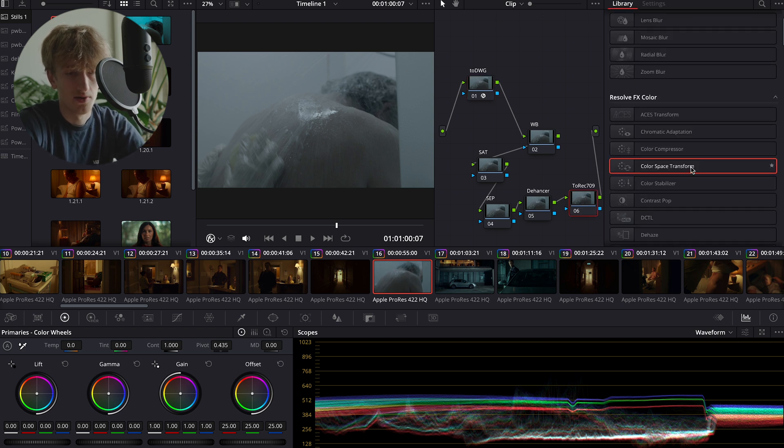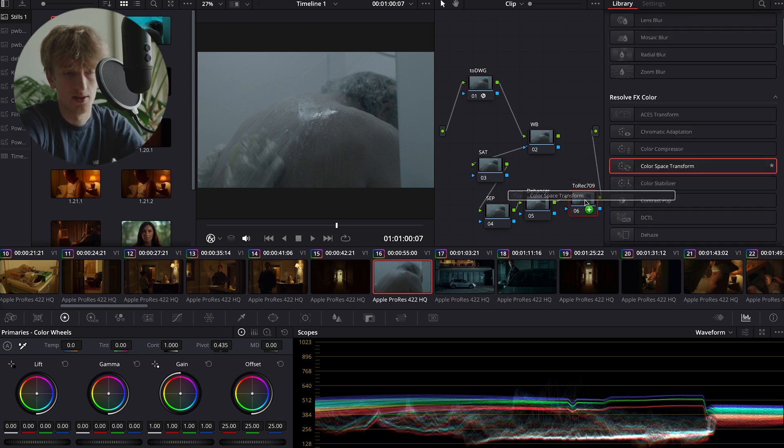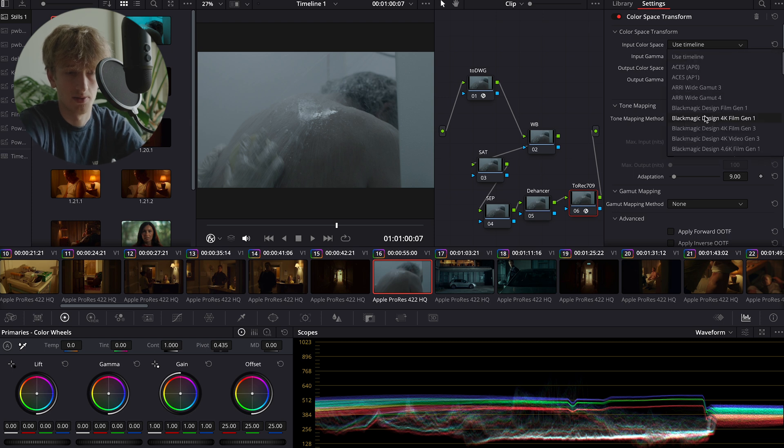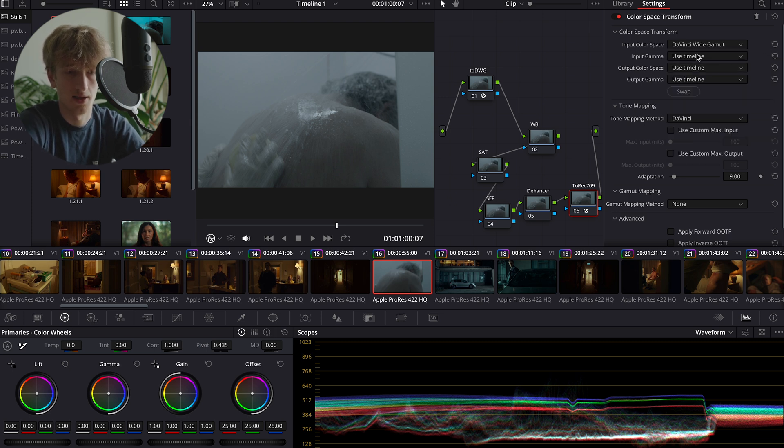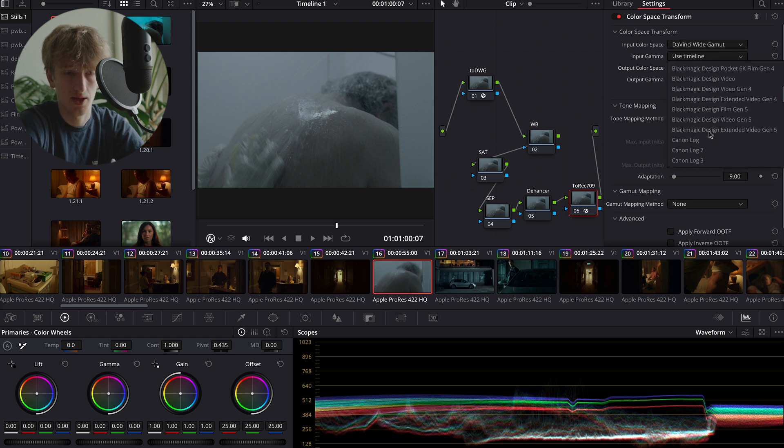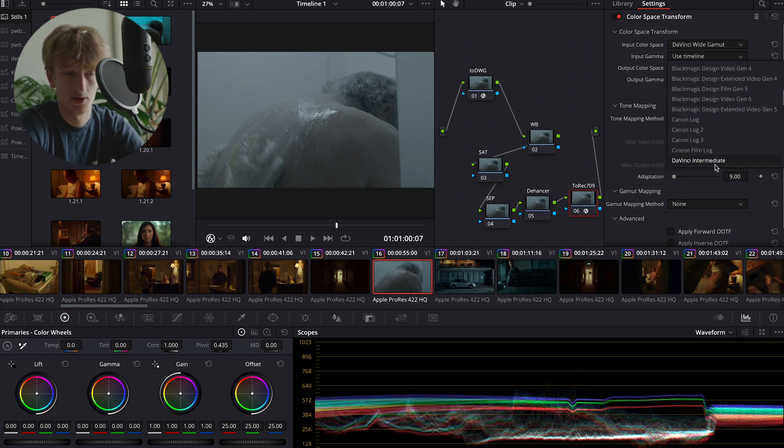Then we're going to head over to the final node and we're going to convert this back into Rec 709 with another color space transform, selecting our input color space to DaVinci Wide Gamut and our input gamma to DaVinci Intermediate.